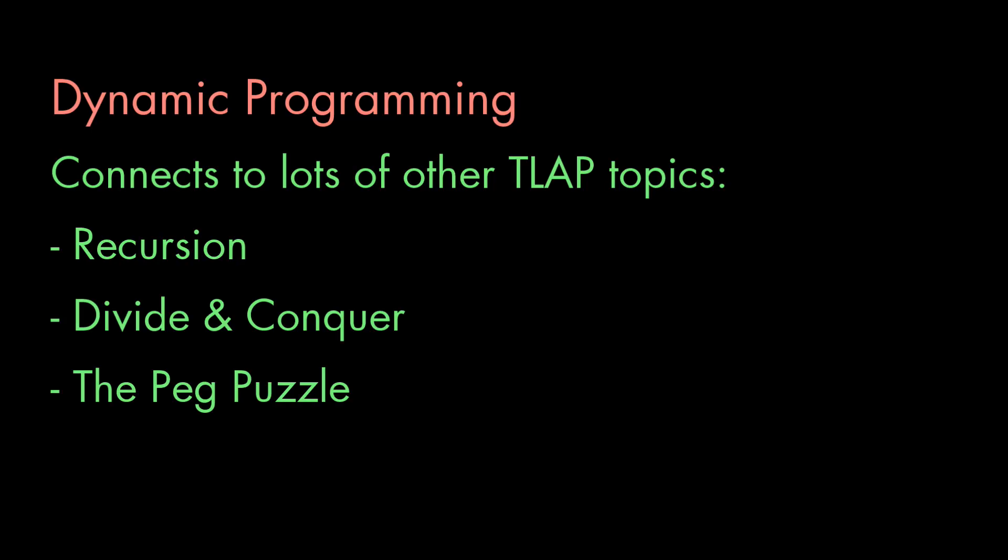This subject has connections to topics we've explored in other videos, like general recursion, divide and conquer, and even that peg puzzle I solved. I'll include links to all those videos in the description. In particular, if you don't know what recursion is, you might want to start with that video first.